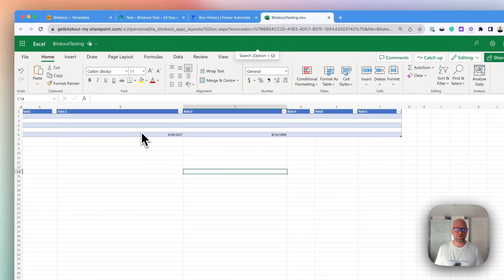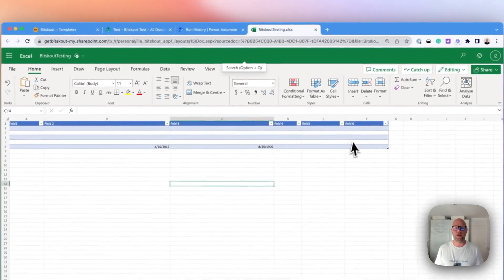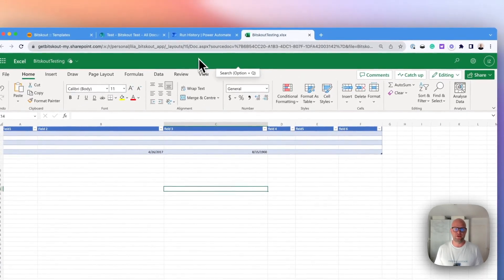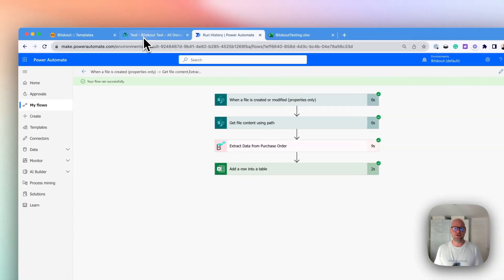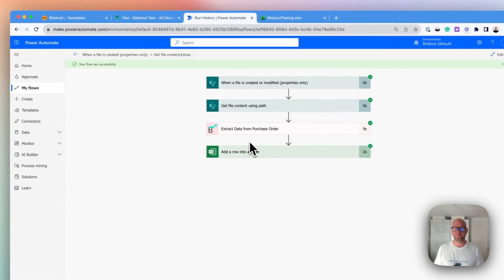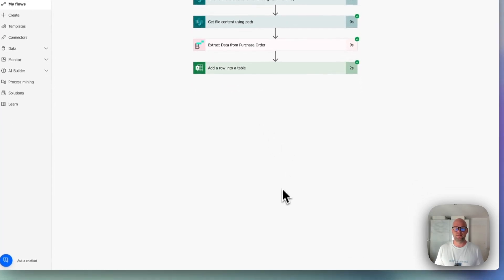So here it is. You can map all the rest of the fields that you need. This is the whole flow that you need to automate data extraction from your purchase orders. Thanks a lot for your time.